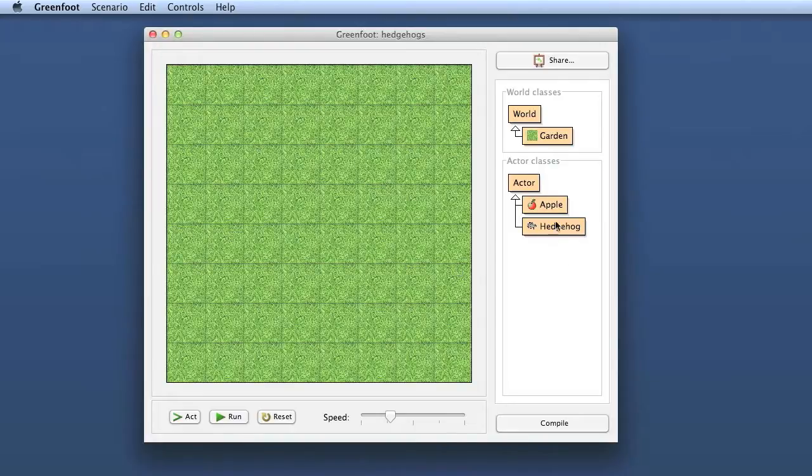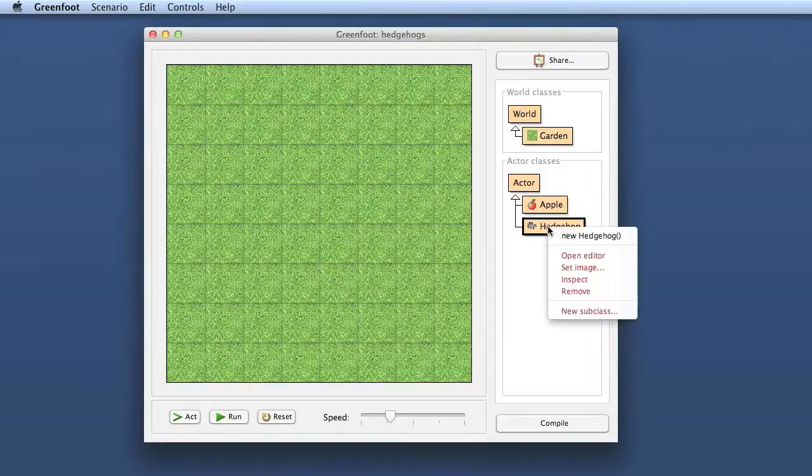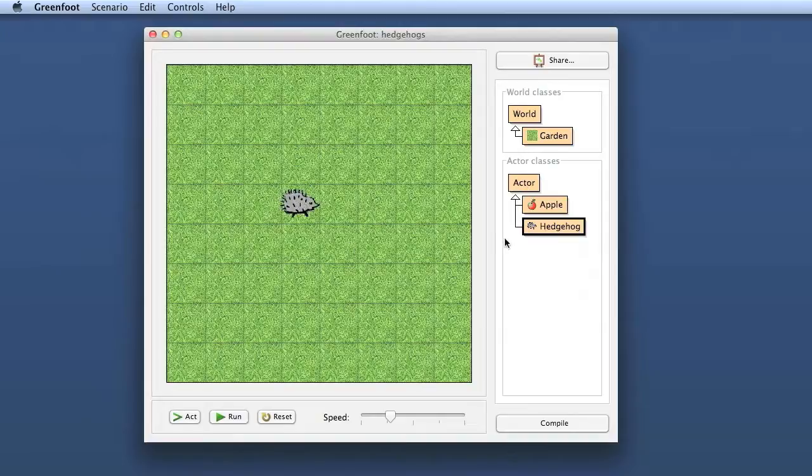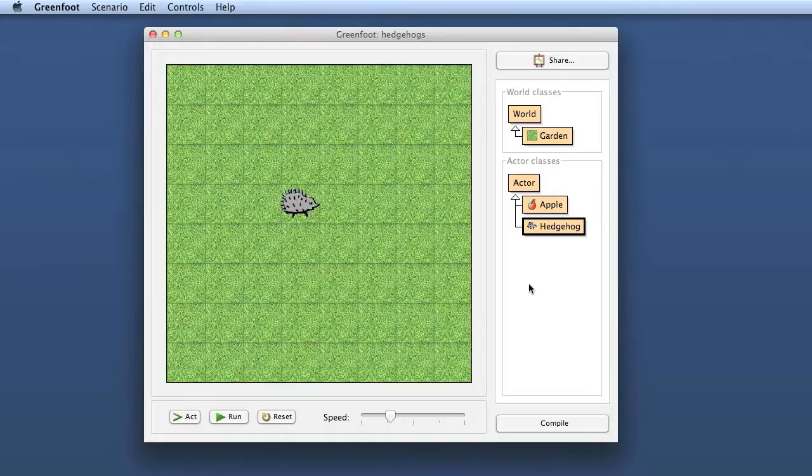You've seen that in the episode where we looked at classes and objects. From a class hedgehog we can create an object. This distinction between classes and objects is traditionally a very hard distinction to grasp.